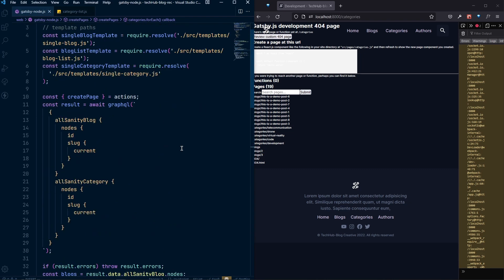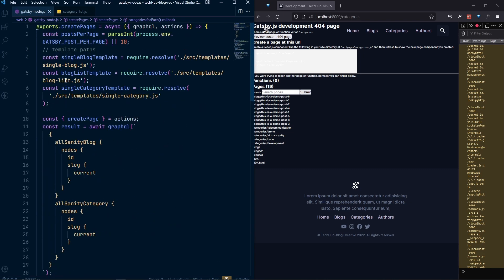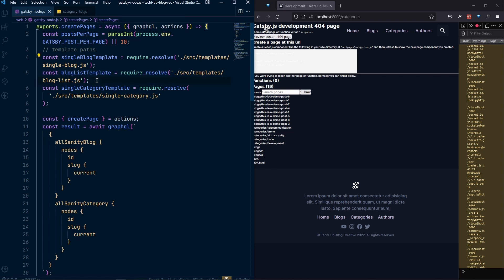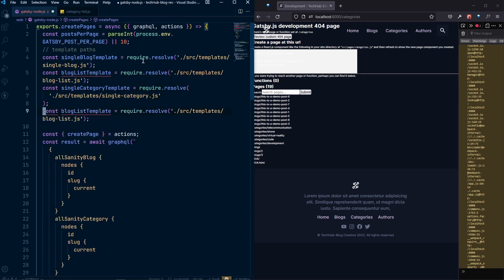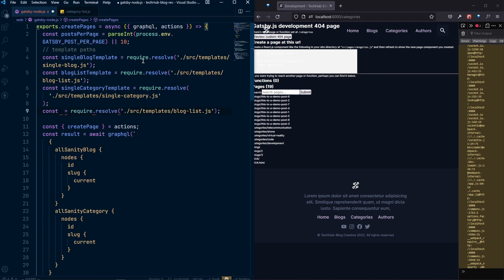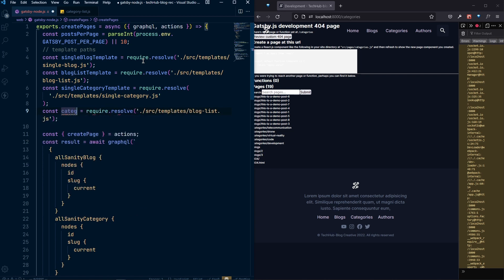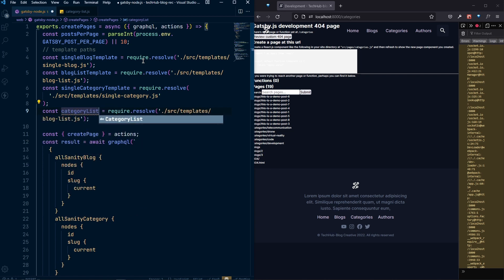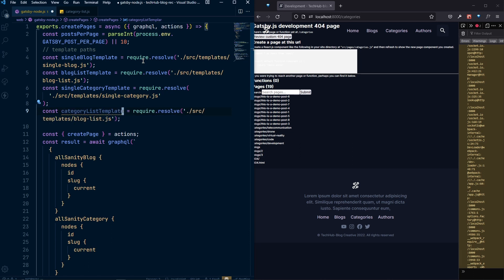It will be similar to what we did for our blog list in gatsby-node. Let's copy and paste it here and name it category list template. We also need to reference the category list here.